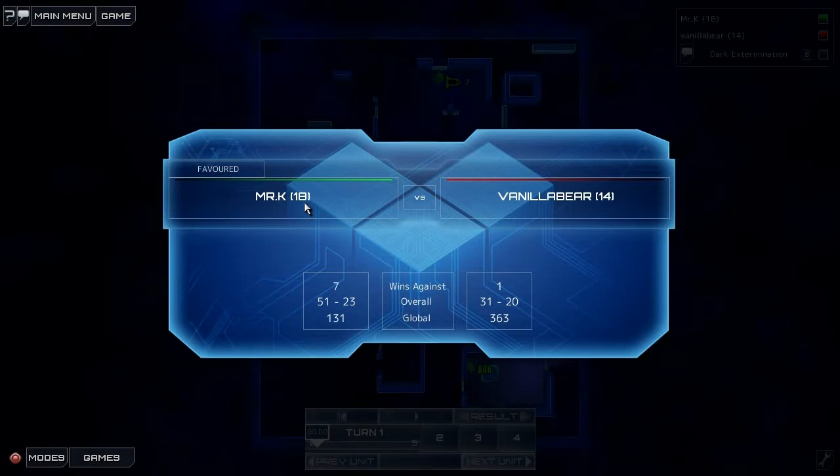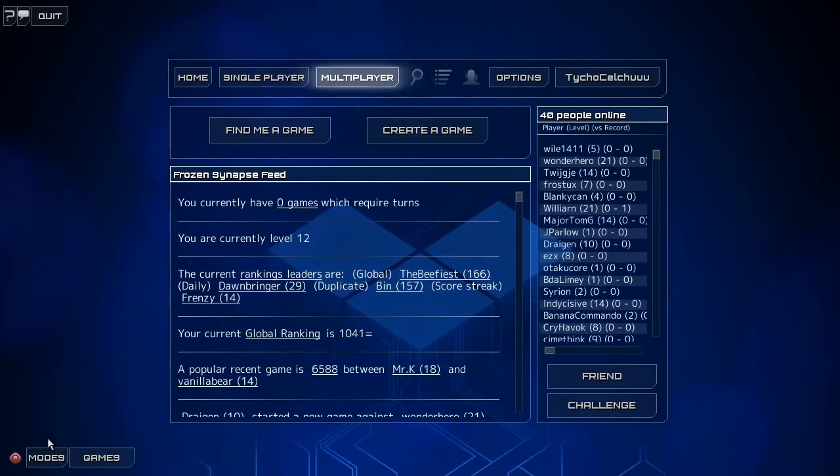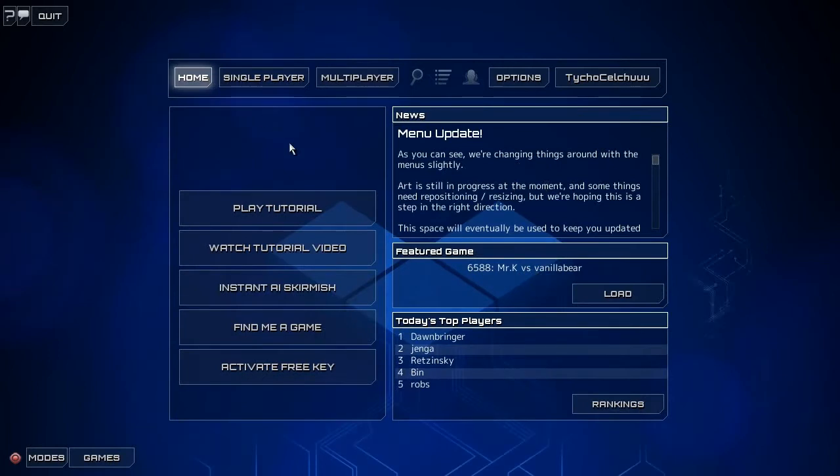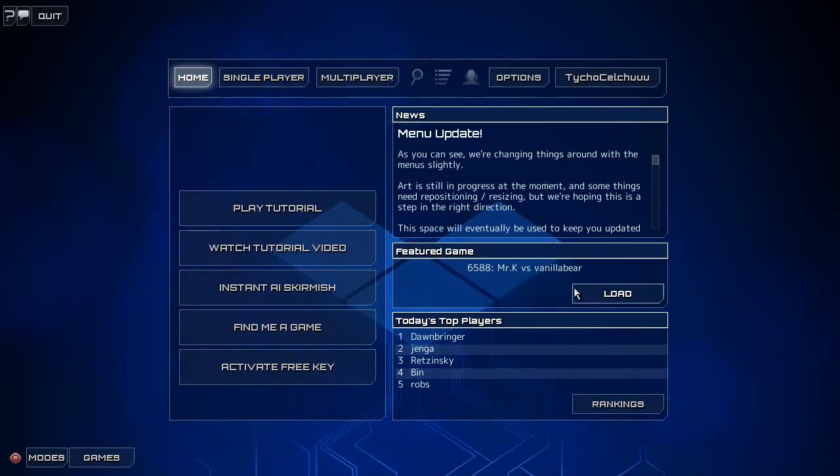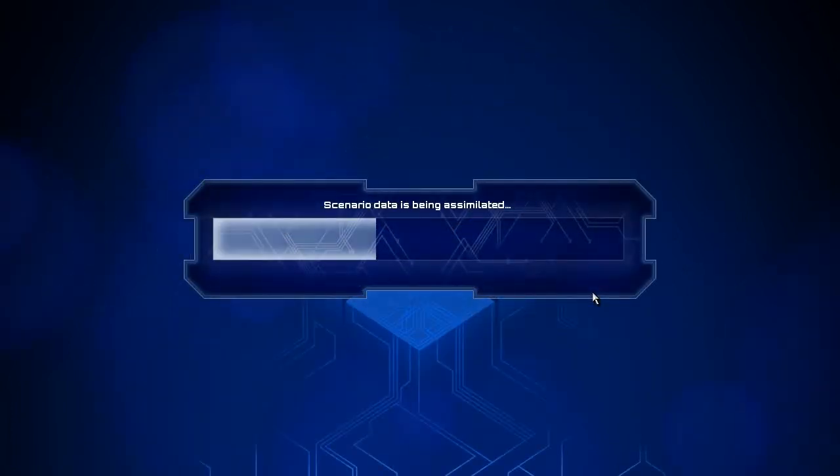This was the featured game. I can show you, I'll go to the main menu. Someone wanted to play, too bad. Let's go to home. Here we go, featured game, Vanilla Bear. I don't know what featured means, but I'm just going to make a video about it because why the heck not?